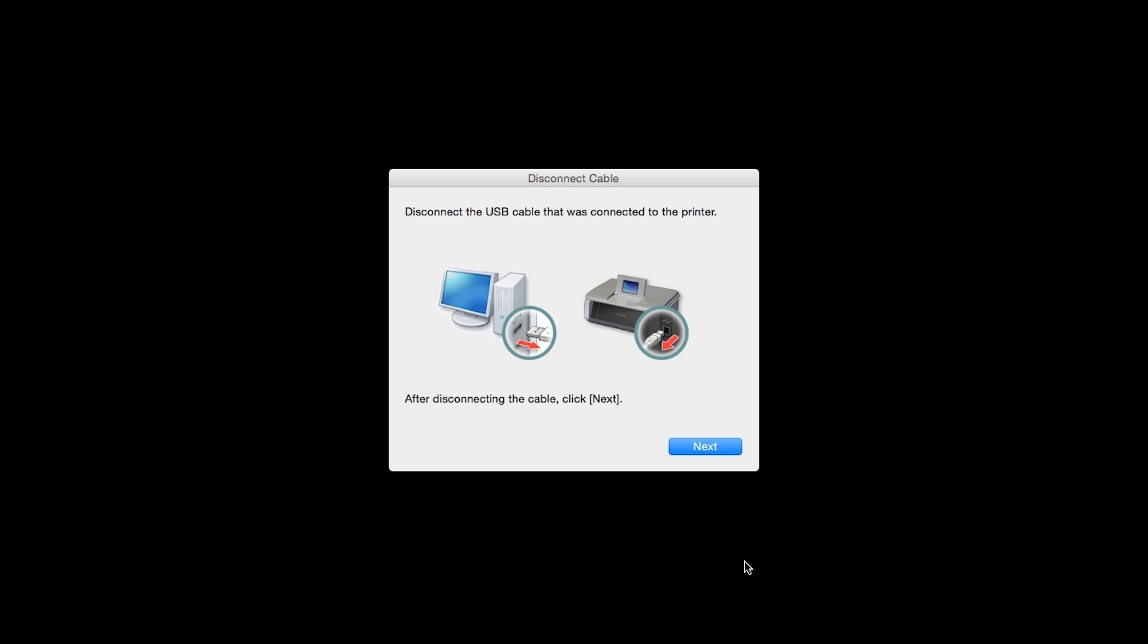When you see this screen, disconnect the USB cable that was connected to the printer and click Next. When the Setup Completion dialog box appears, click OK.